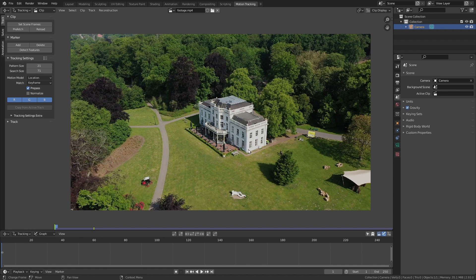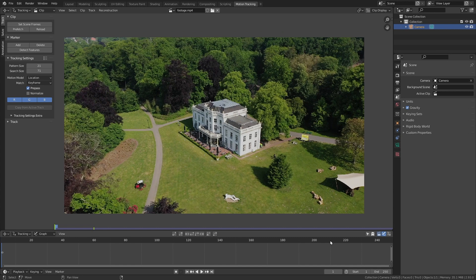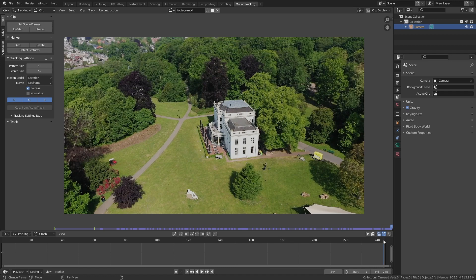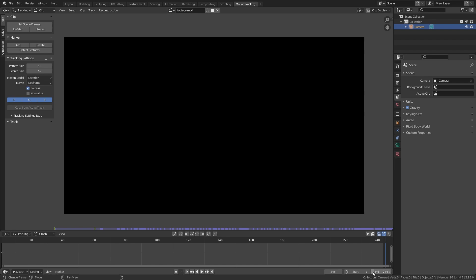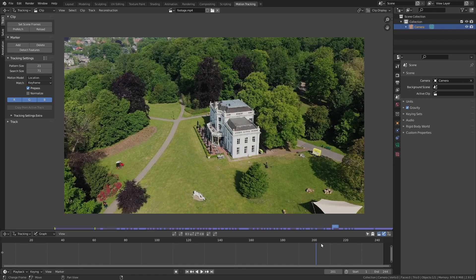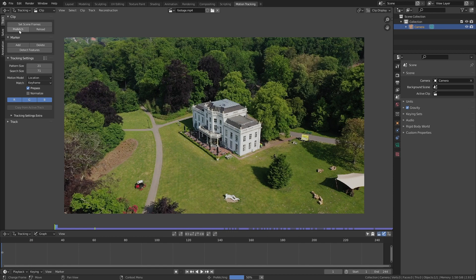Before we start motion tracking we need to adjust the length of our timeline to match the video. Go to Clip and click on Set Scene Frames, which shortens the timeline to 245 frames. I noticed the last frame is black so I'll change the end to frame 244. Then go back to the first frame and click Prefetch to load the footage into memory, which makes motion tracking faster.